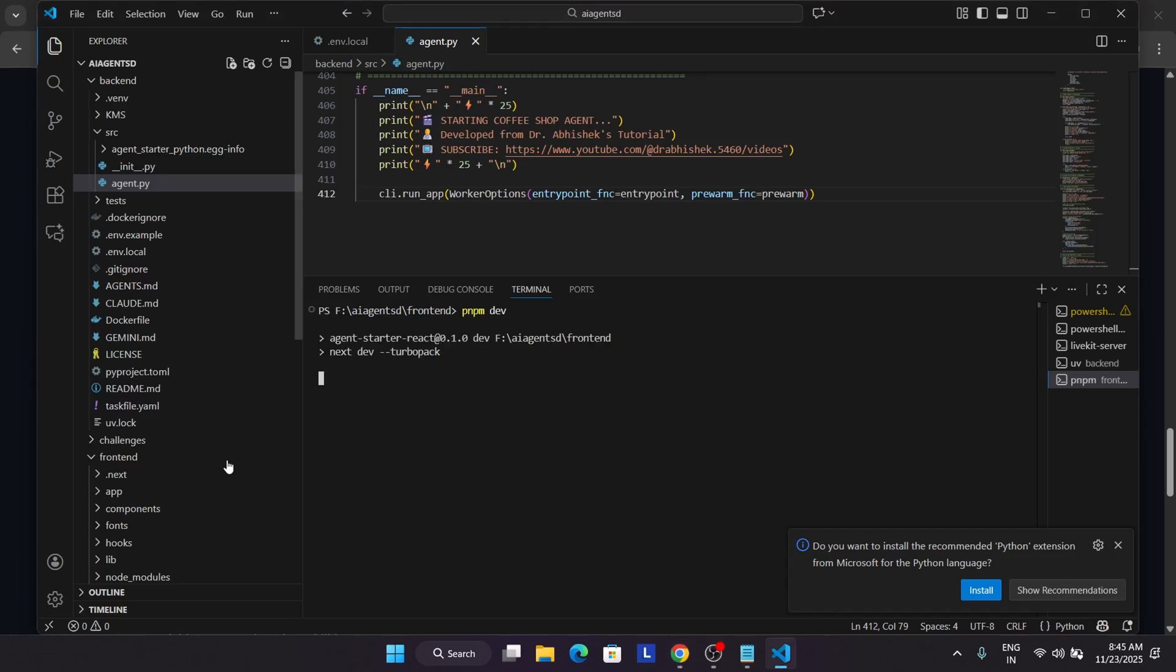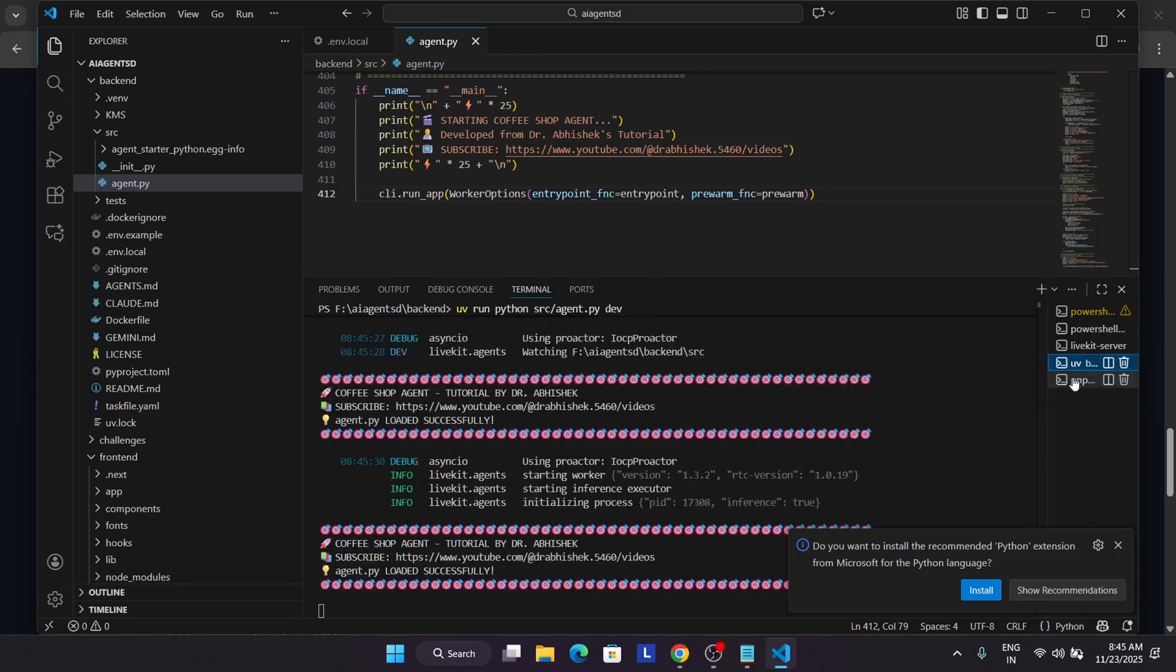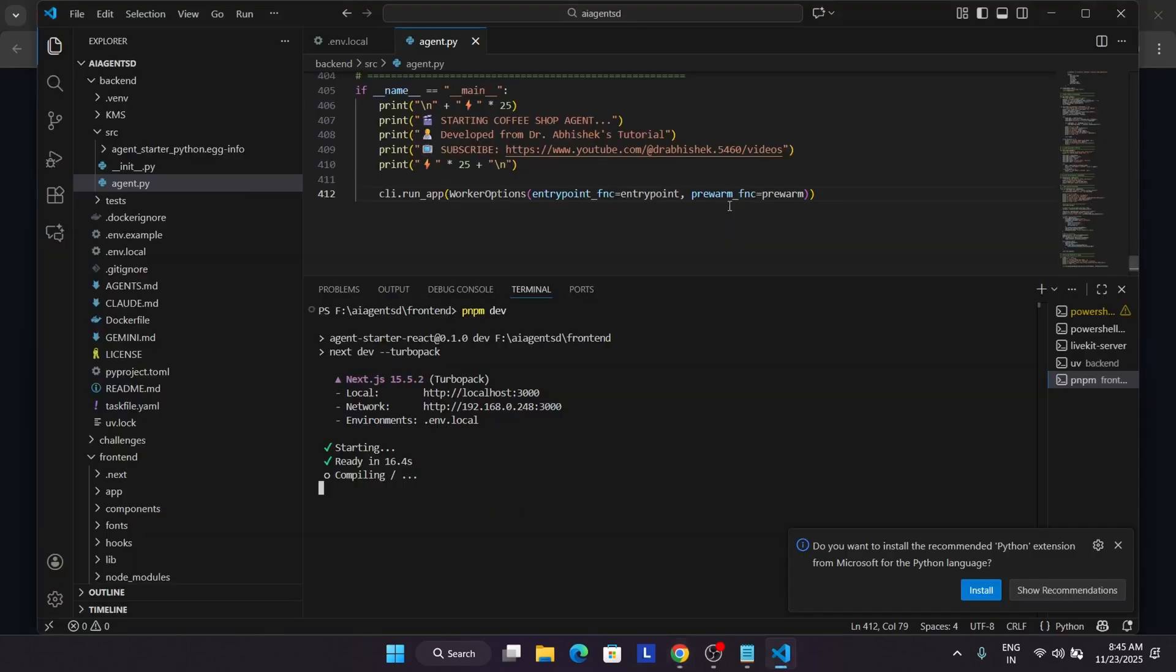You can see the agent is being loaded. Now come to the frontend page. Right-click and click on open in integrated terminal. For the frontend, you have to open pnpm dev. Just open pnpm dev to initiate the server. It will take some time, so don't worry. Once you see the URL, you can just start. We have to talk with the agent and answer the query, place an order, and the order.json file will generate in our VS Code.